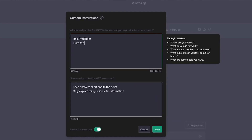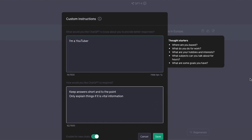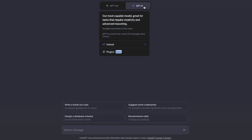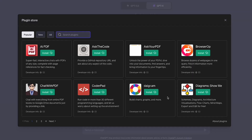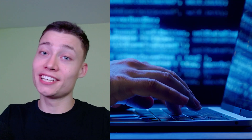If you change something about your instructions in the middle of a chat, you'll have to start a new chat for the changes to take effect. Custom instructions also work when you're using plugins, so you can take advantage of both features at the same time.